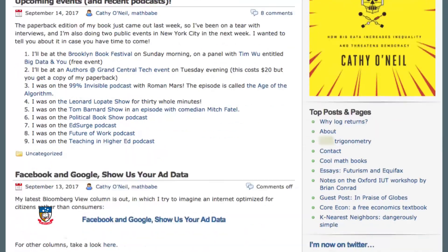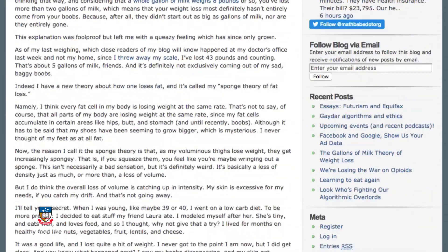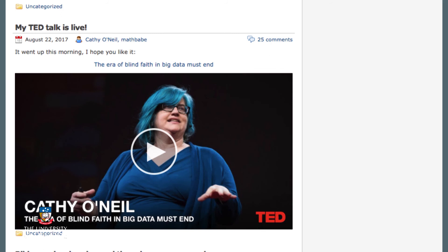Some authors, like Cathy O'Neill, think deeply about these issues and write poignantly and eloquently about them. Cathy's a mathematician turned Wall Street quant, turned data scientist and journalist. She blogs at mathbabe.org about weapons of math destruction and has written a book of the same name. She writes about many cautionary examples of encoded biases and negative feedback loops in big data algorithms. For a taste of the issues that Cathy covers, check out her TED talk at the link below.